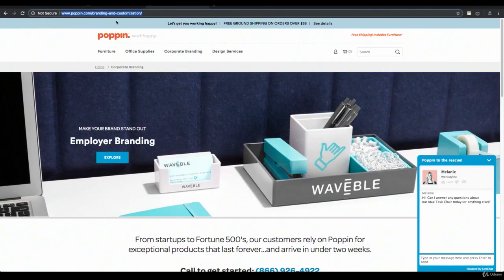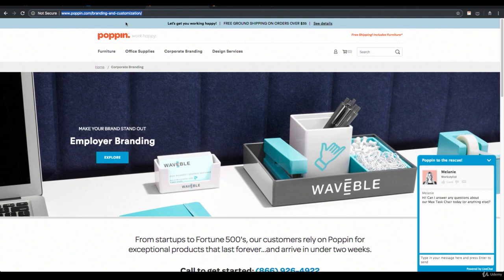That again is information called UTM parameters. They're appended to the end of a final URL. So for example if you have a final URL in an ad, let's say poppin.com/branding-and-customization, and I have a tracking template set up at the campaign level and I activate that tracking template, then every single click of an ad will append that information to the URL once I land on the page.